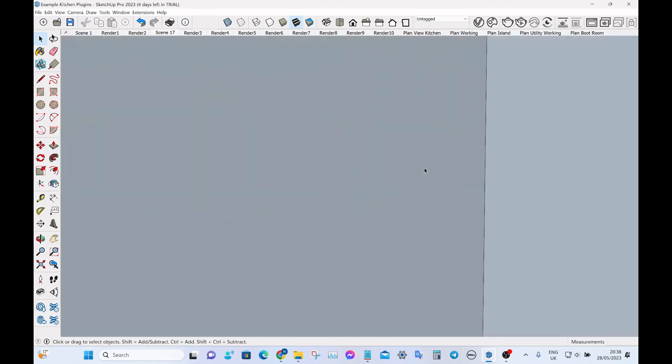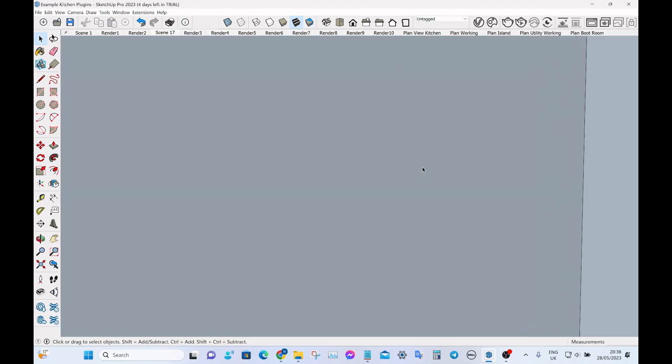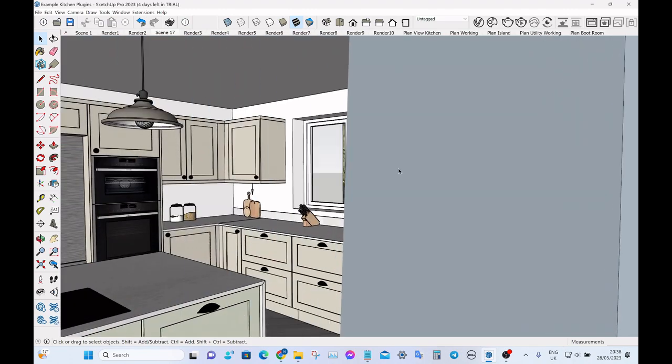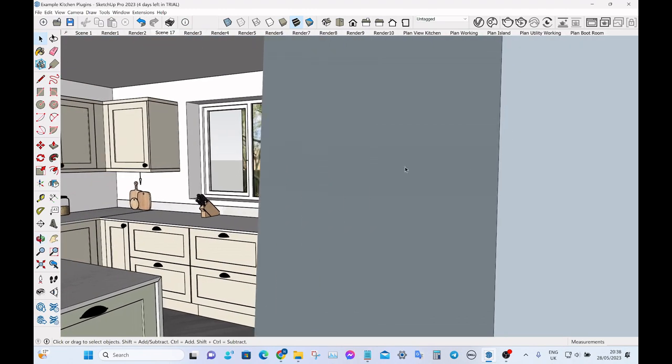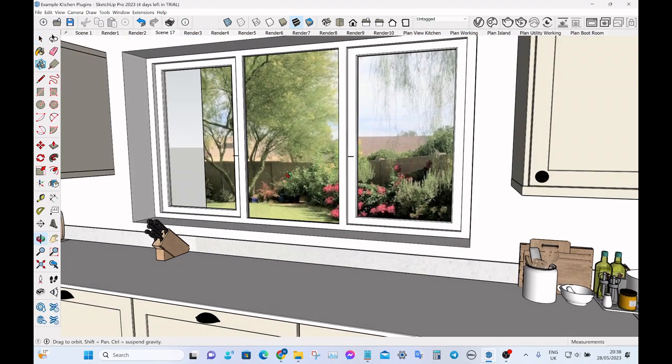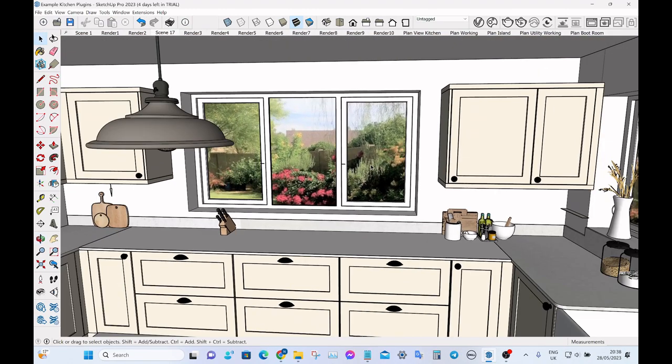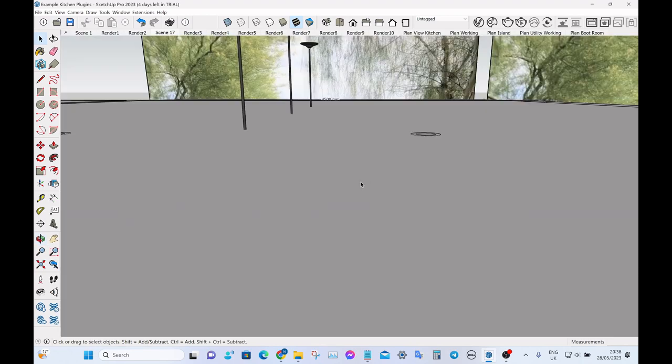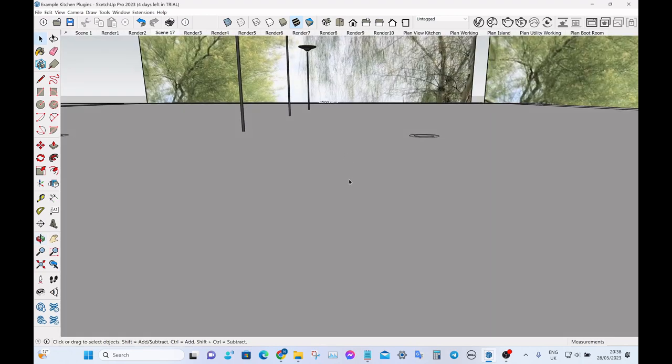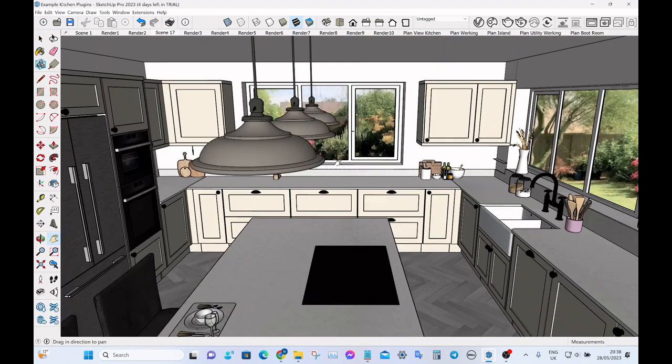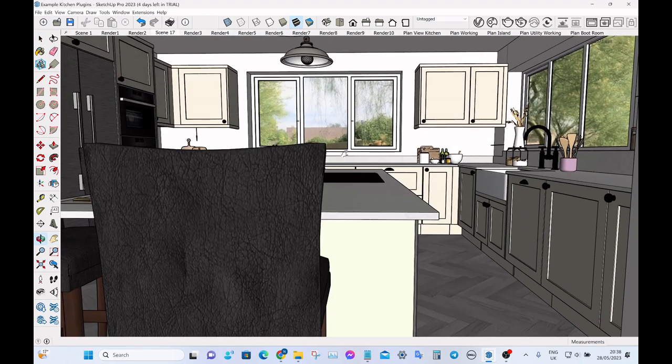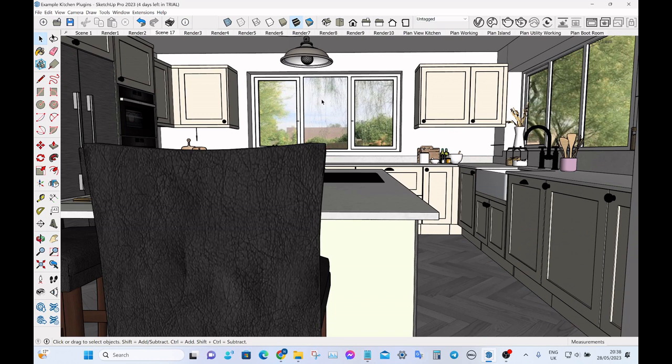We've all been there, we've all been stuck in a SketchUp wall at one point in our lives. So there is an extension to help you with that and it's called Curic Zoom Through.